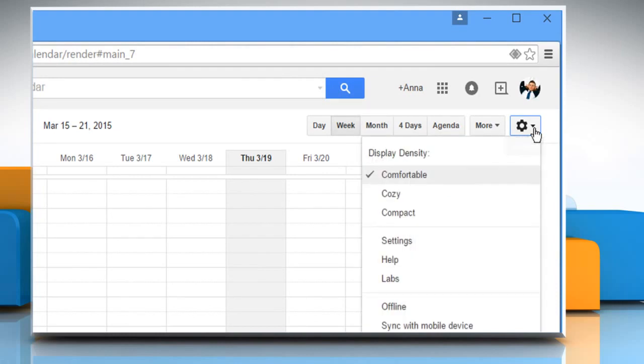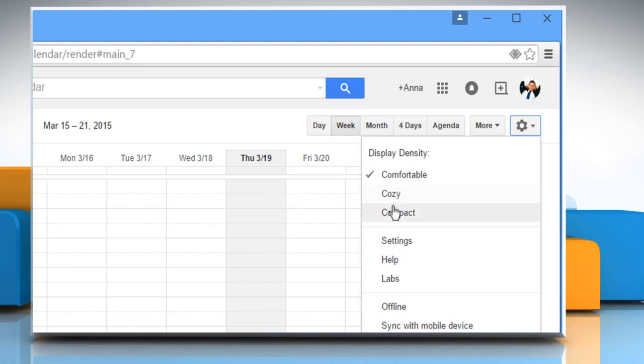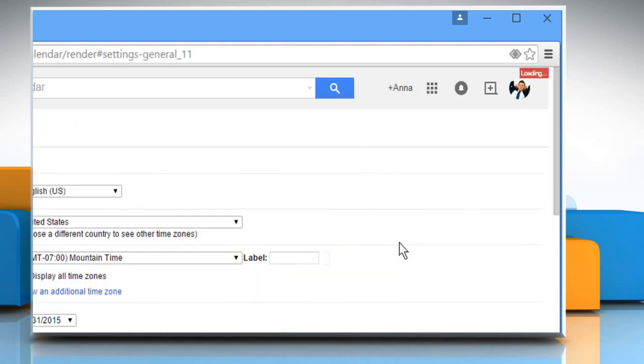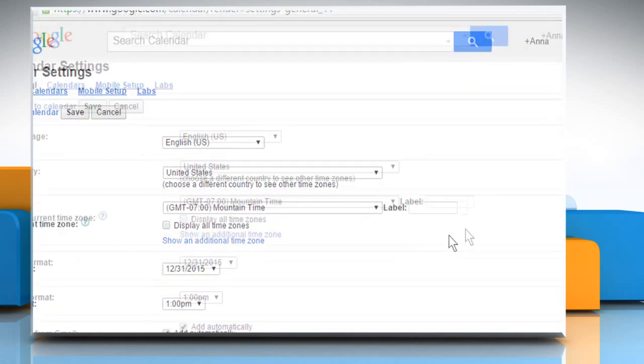Click on the gear icon at the top right corner of the screen. Here you can choose the display density of your choice or click on the settings to access more settings options.